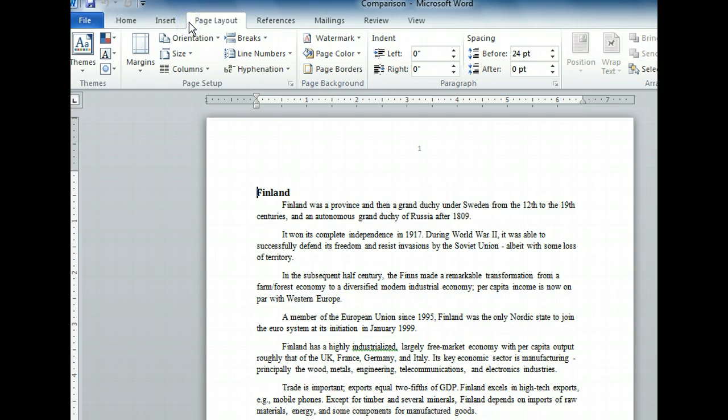Let's begin by using the Margins button in the Page Setup group to view our options for changing our document's margins.